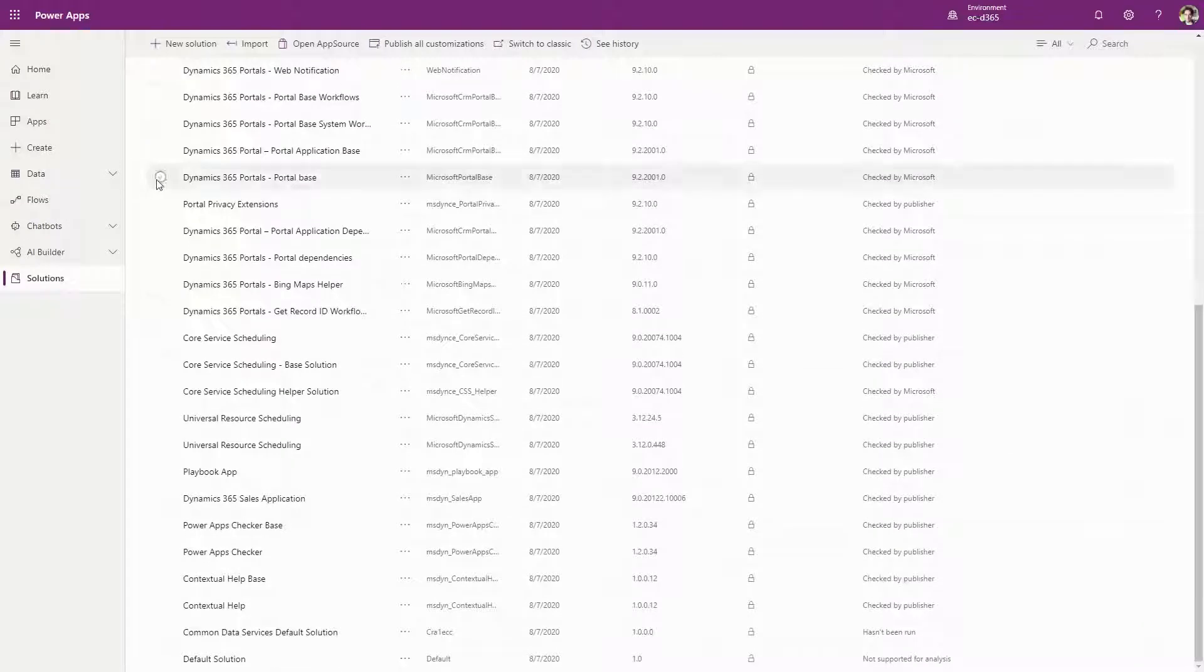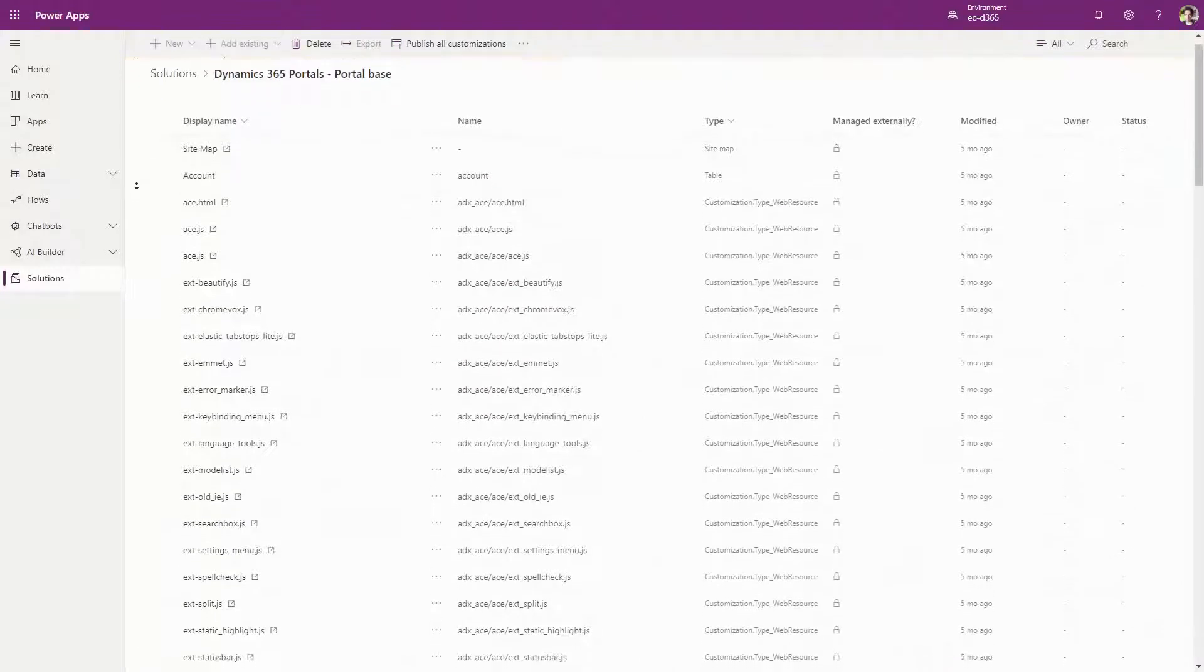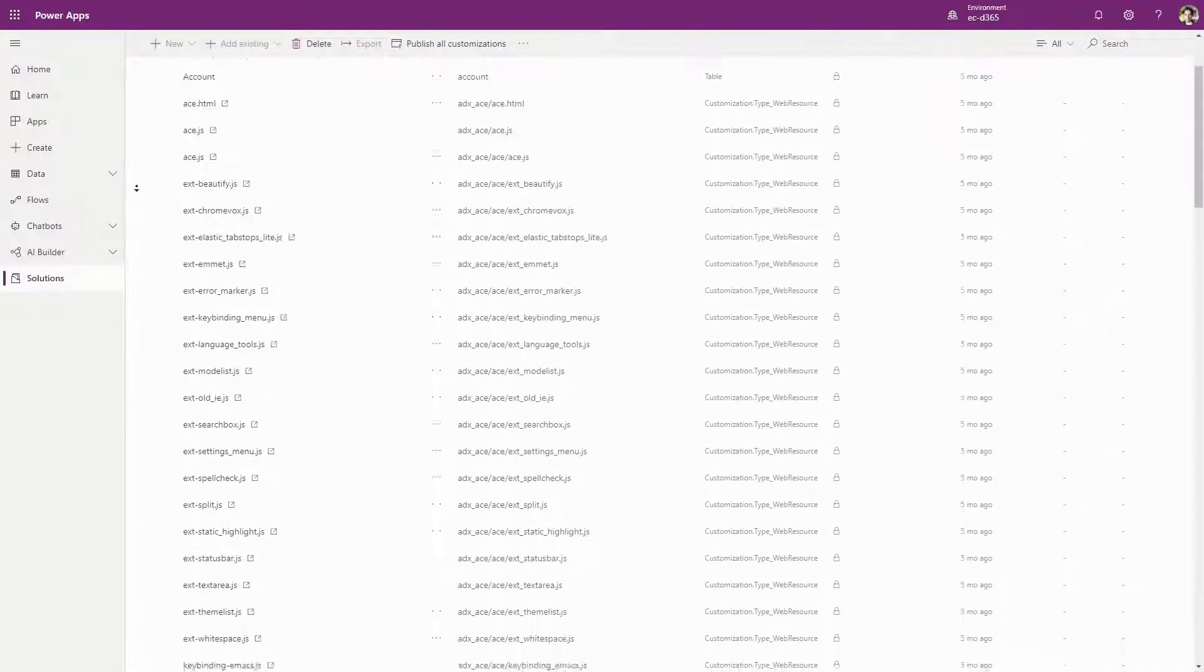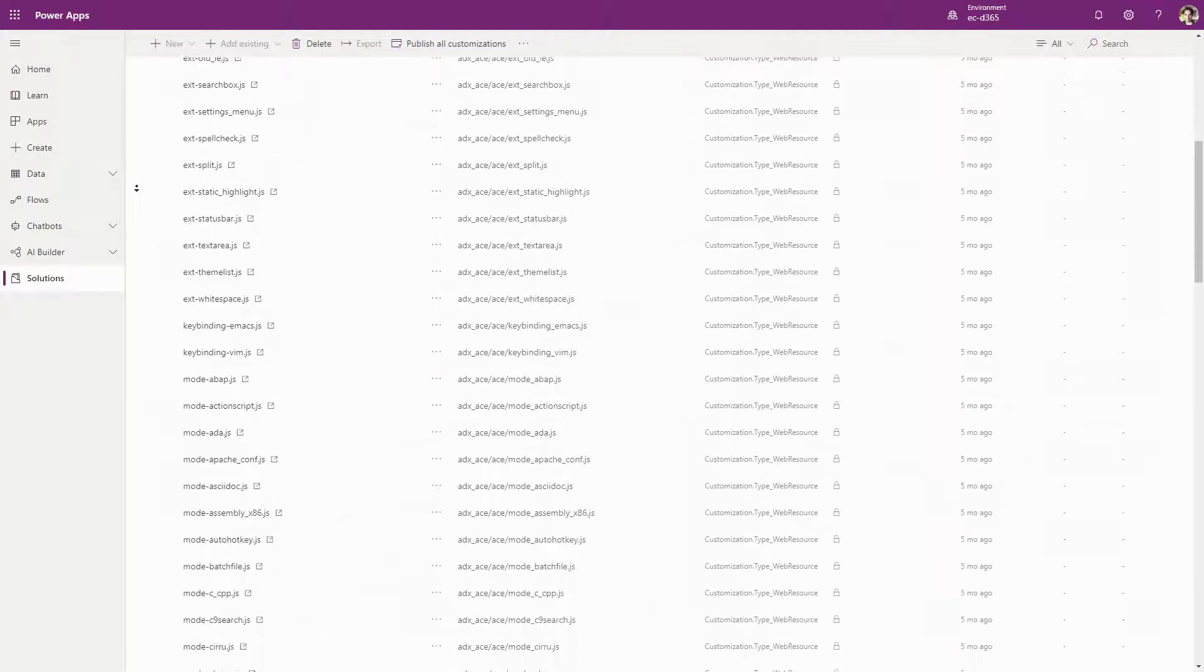Next, data is imported into those tables. Finally, the Azure services that actually connect to Dataverse to host the portal are provisioned.